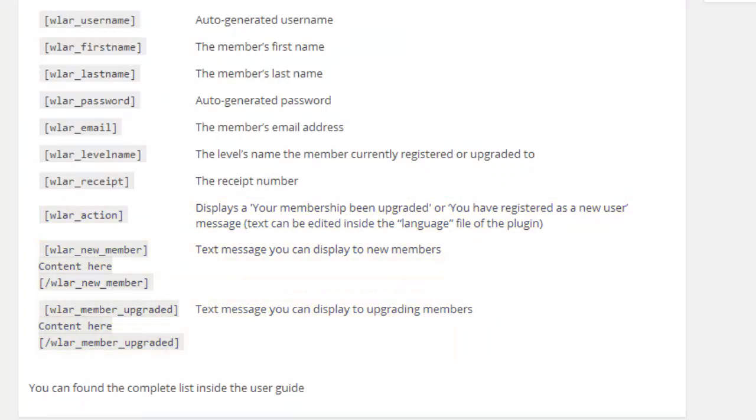To allow these details to appear, all you need to do is copy and paste your shortcodes into the Thank You page.